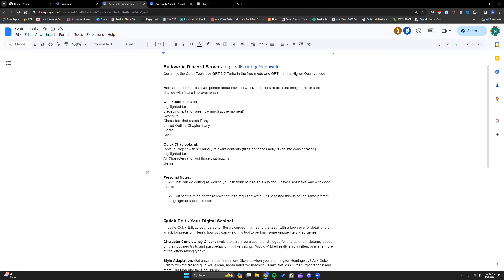That is also another alternative — remember, they're using the same model. In basic mode they use 3.5 Turbo; in higher quality mode they're both using GPT-4. So if you don't want that text to be replaced, you can use Quick Chat and ask it the same thing for those rewrites, and your original text will stay there and you can just copy the output it gives you.